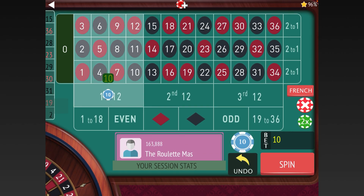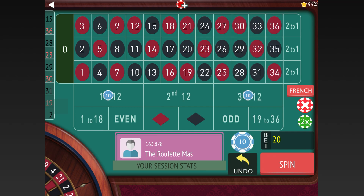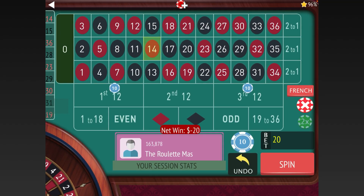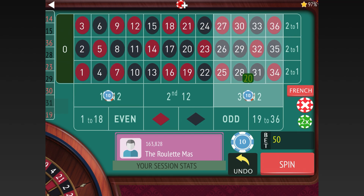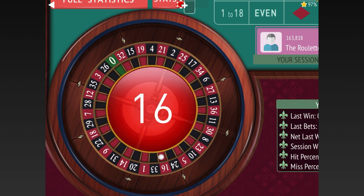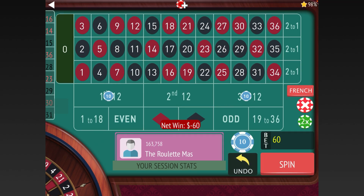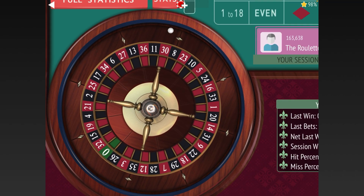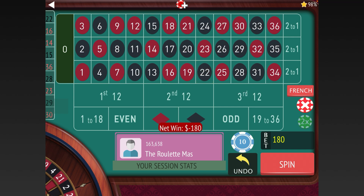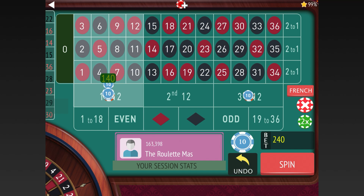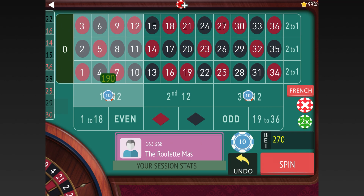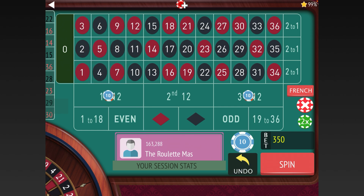We bet on first and third twelve, leaving the second twelve open — it has the 15 in it. We lost, so we go from ten to thirty, lost again, so we go to ninety. We lost again, so we go from ninety to 270. How far you go with this progression determines how much you need for a starting fund, and now we're at 270.